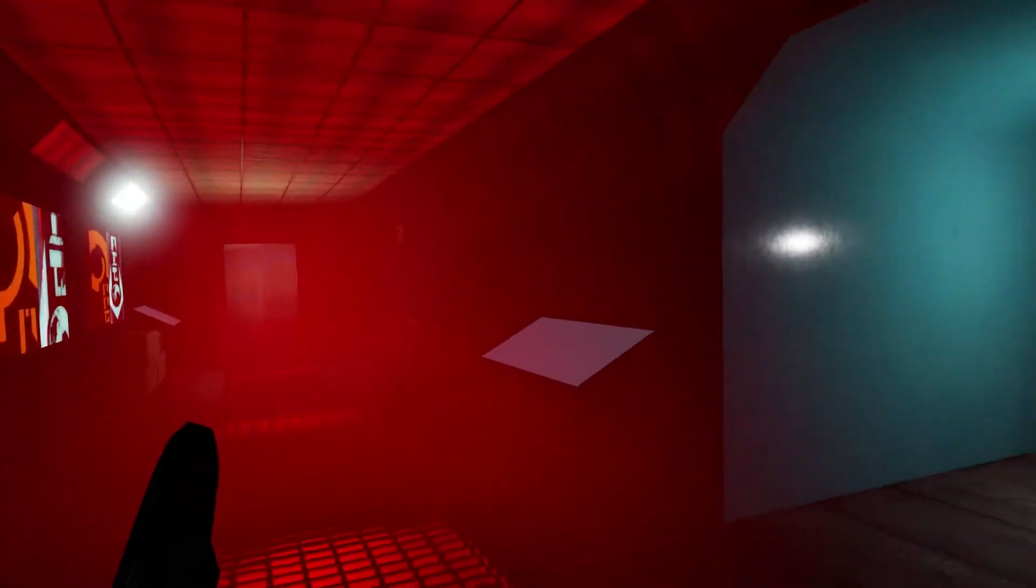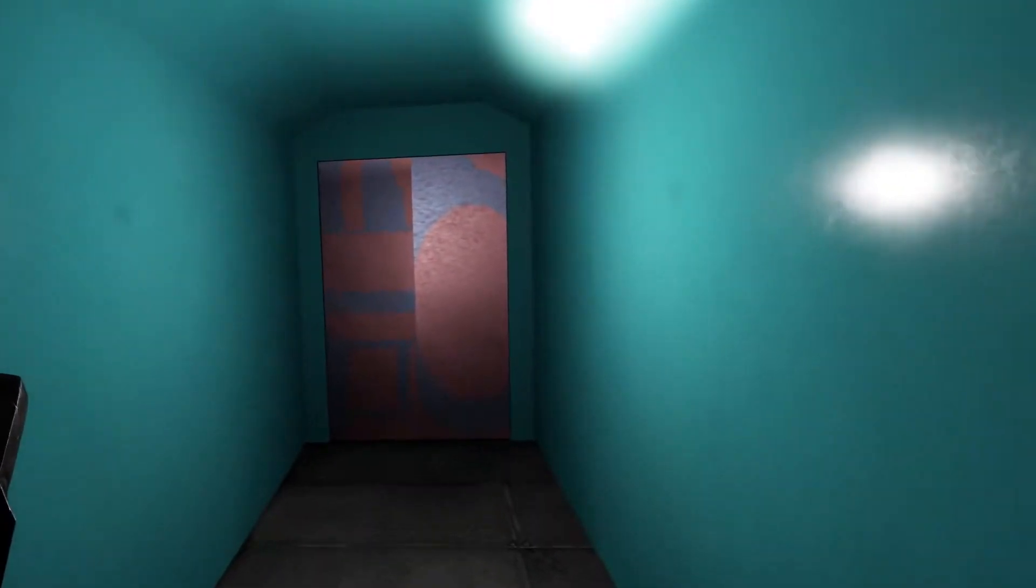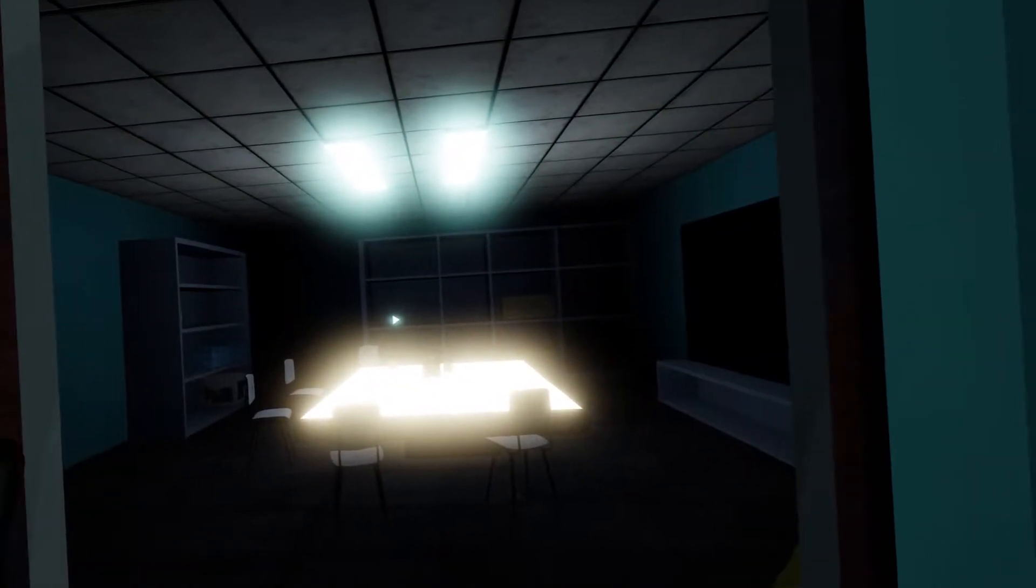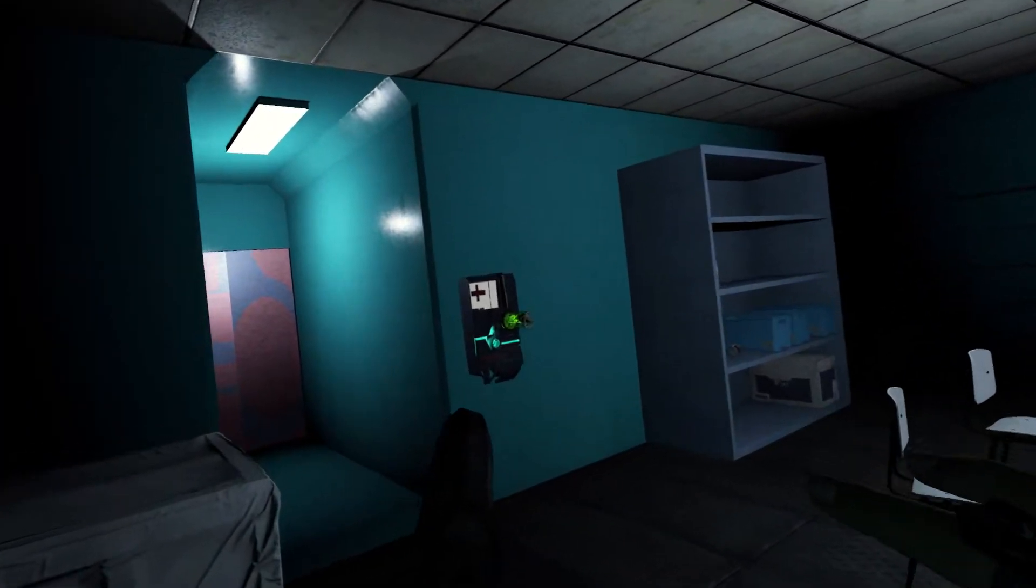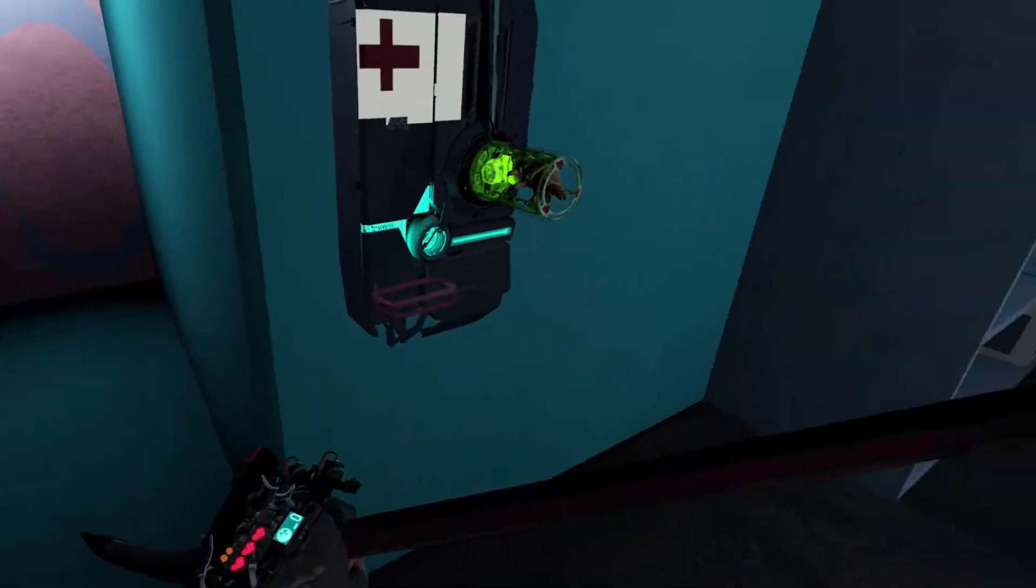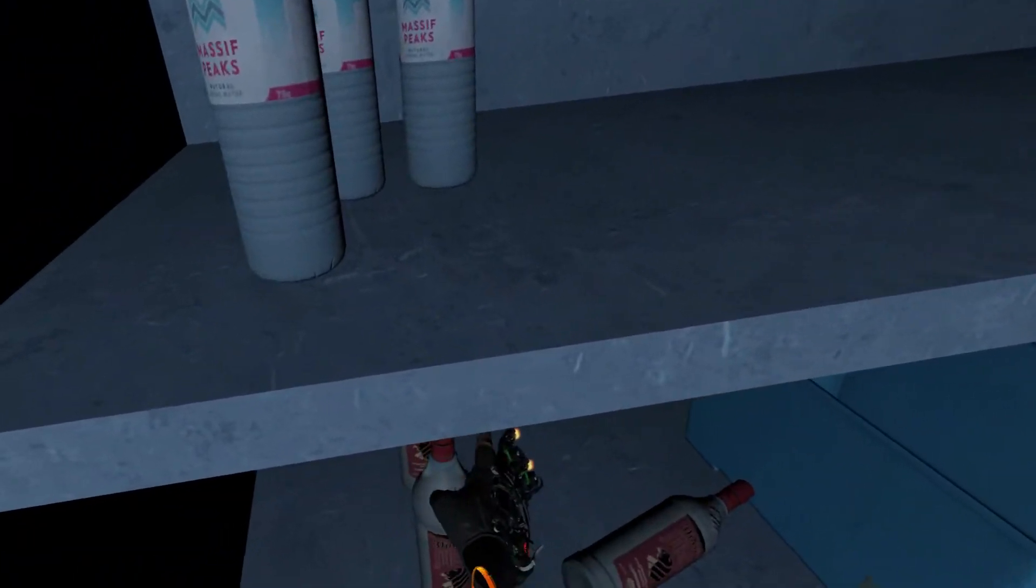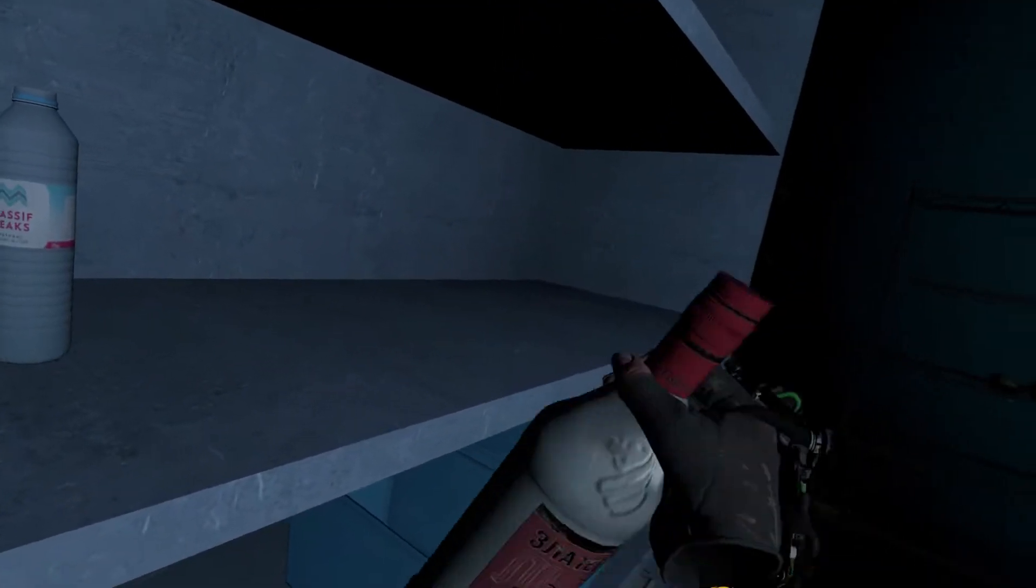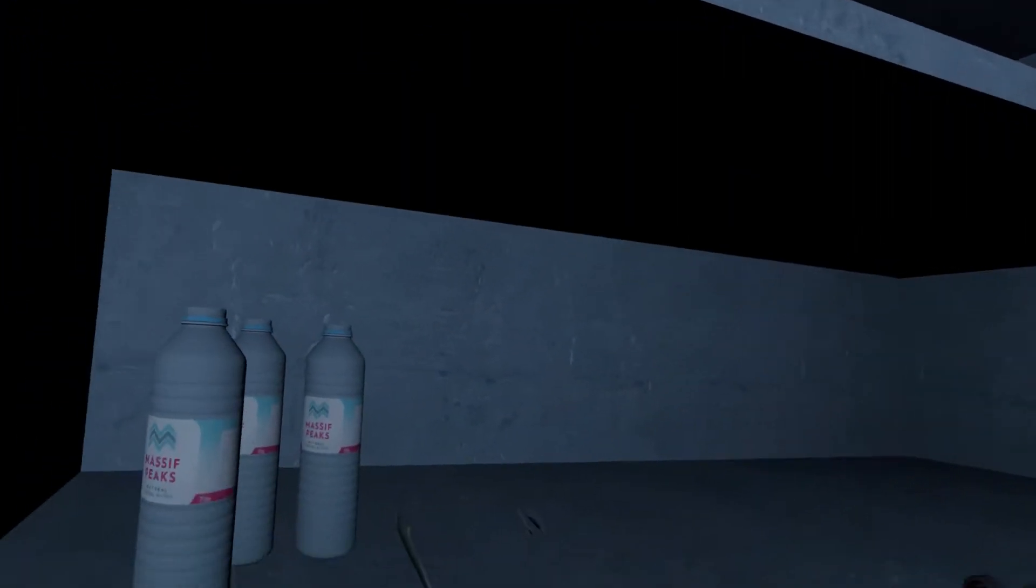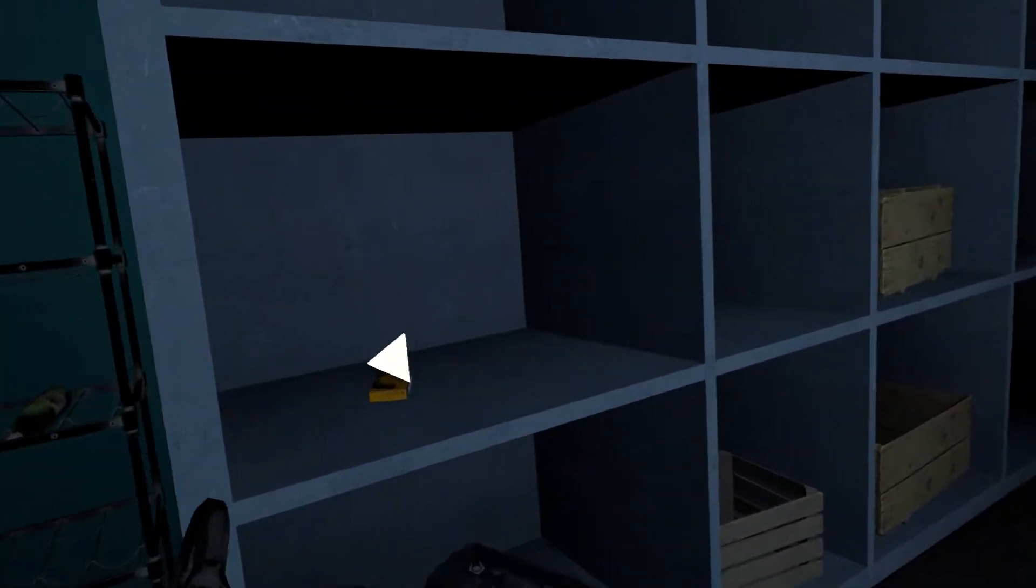Hmm, are we the only one on the ship? Shouldn't there be more people in the crew to help us? Oh, we're at least in full health. Haven't eaten anything yet.